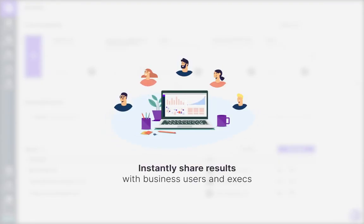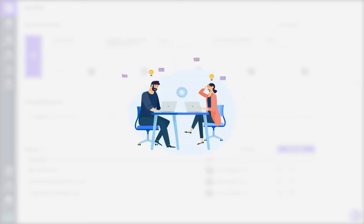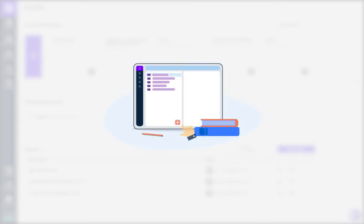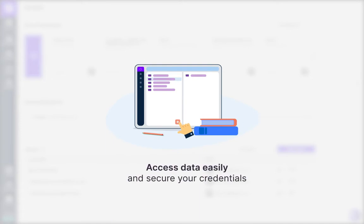Zeppel lets your team instantly share results with business users and executives. Your team can stop wasting time maintaining your data science infrastructure, and they can access data easily while securing their credentials.